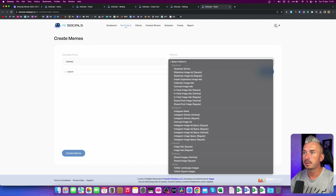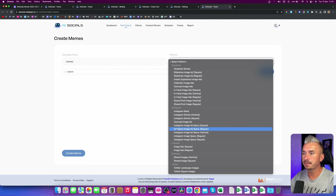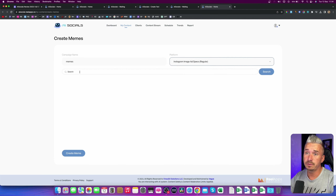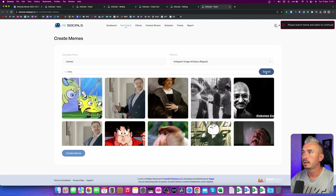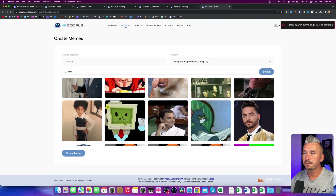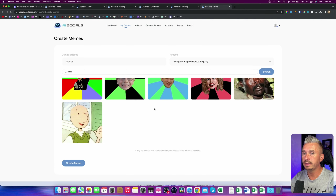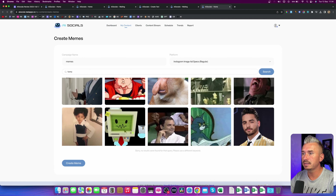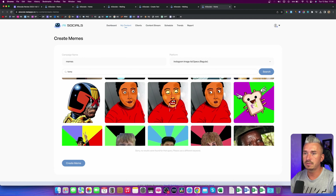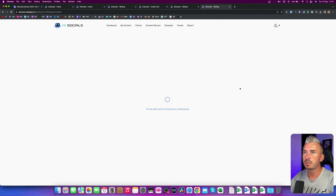And then we have Memes. We have the platform — let's go with Instagram. And let's search for some memes. As you can see, you can search for memes here. Let's go with 'funny' and click on Search. As you can see, we have these meme images. So let's quickly choose this one and click on Create Meme. It will take some time.